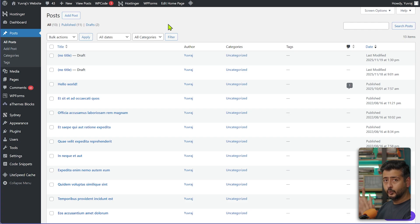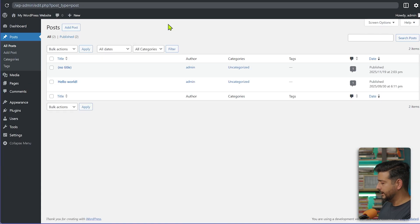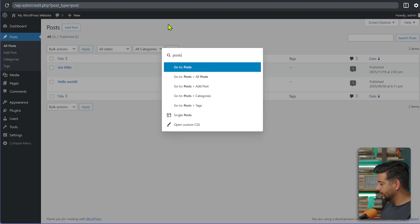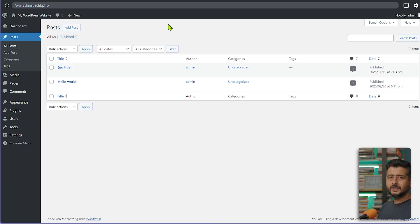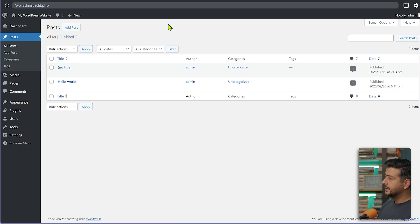In WordPress 6.9, the command palette works differently. Pressing Ctrl+K from the admin dashboard automatically opens the command palette, so you can instantly navigate to Posts or other areas — much faster than using the mouse. If you have a lot of plugins and menu entries and want to switch things quickly, this is a very powerful quality-of-life improvement in WordPress 6.9.